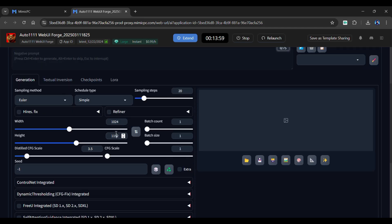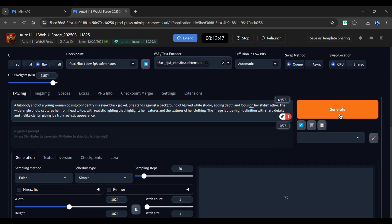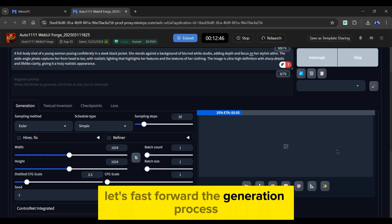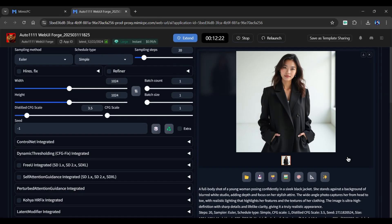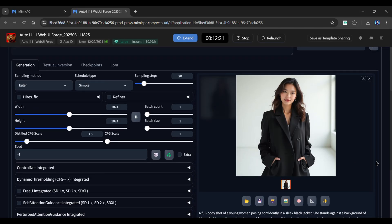I won't make any further changes as it already has the best settings applied. Simply click the Generate button. Let's fast forward the generation process. Wow! Just look at that. Extremely realistic and completely AI-generated in seconds.